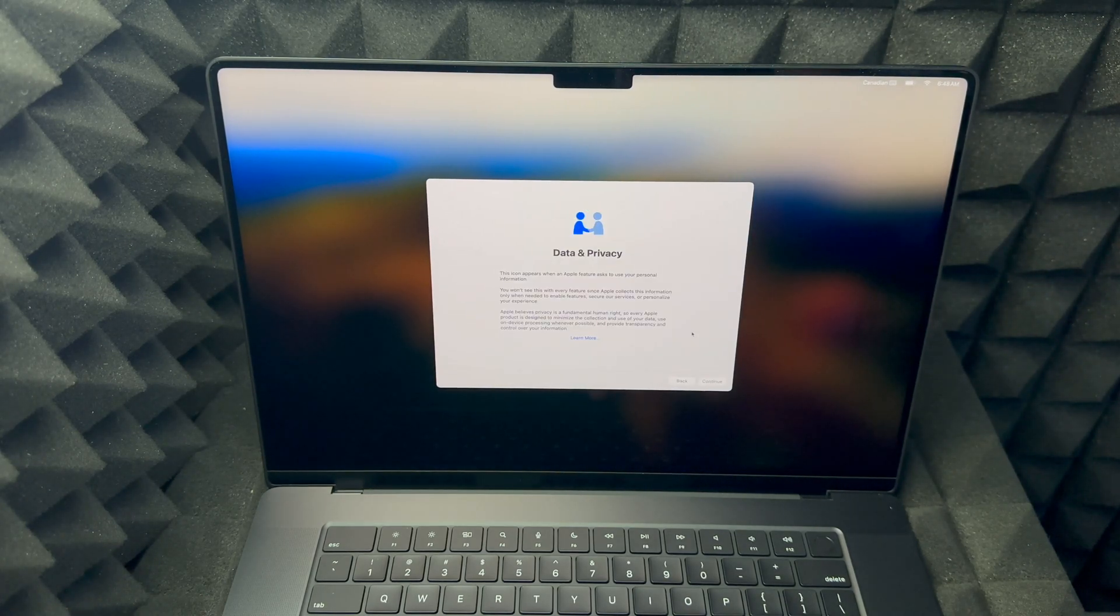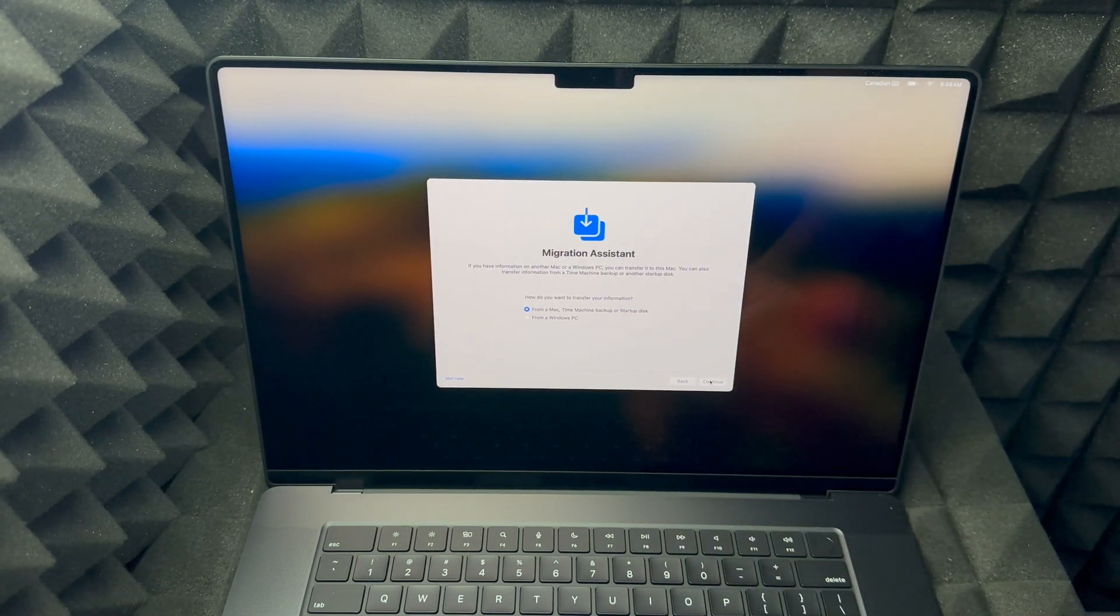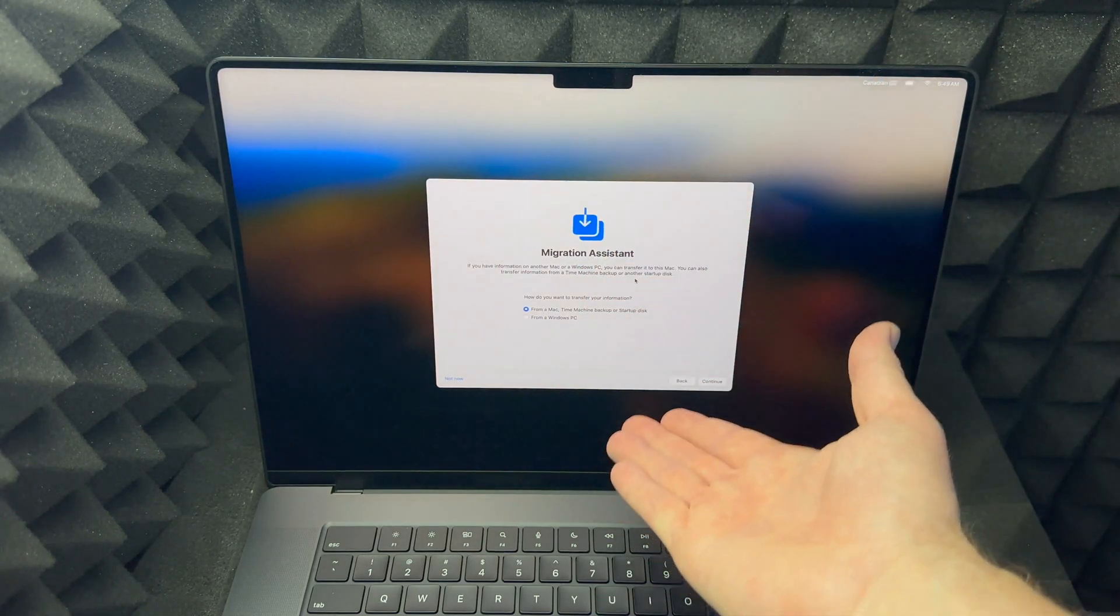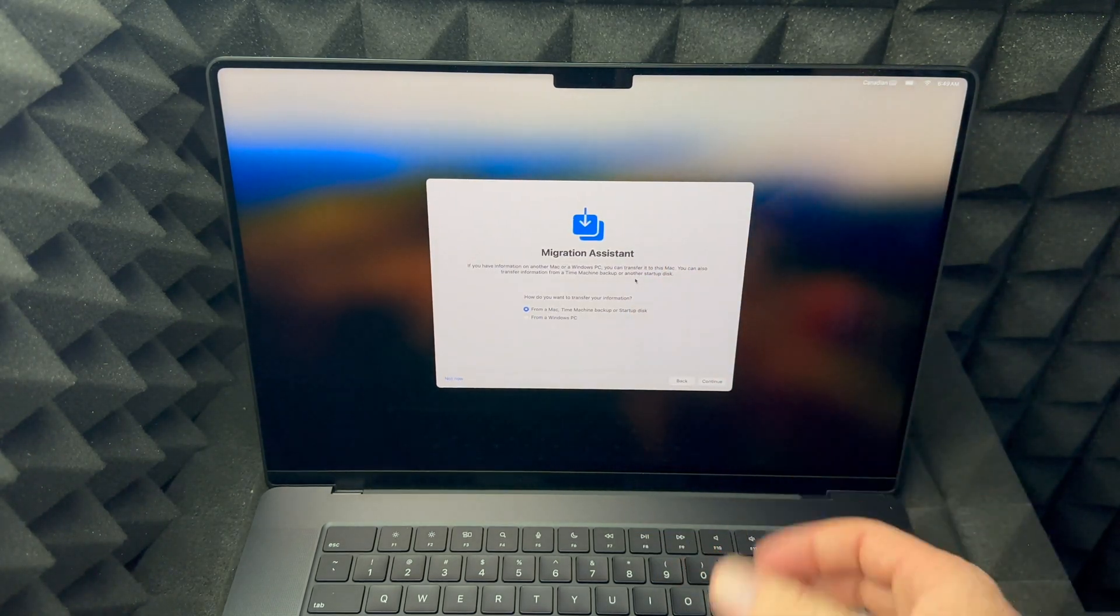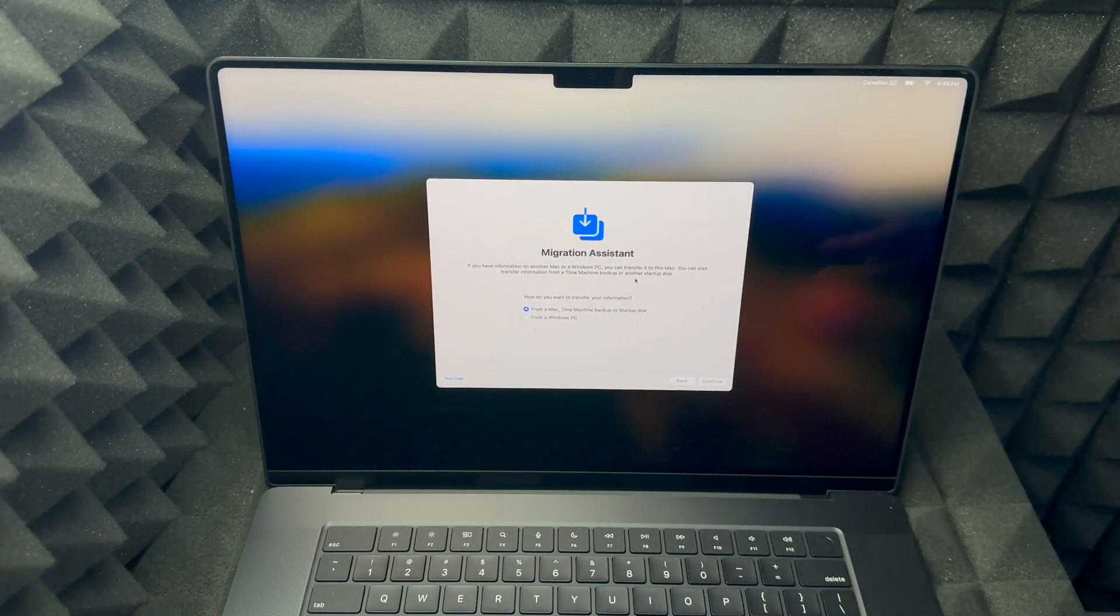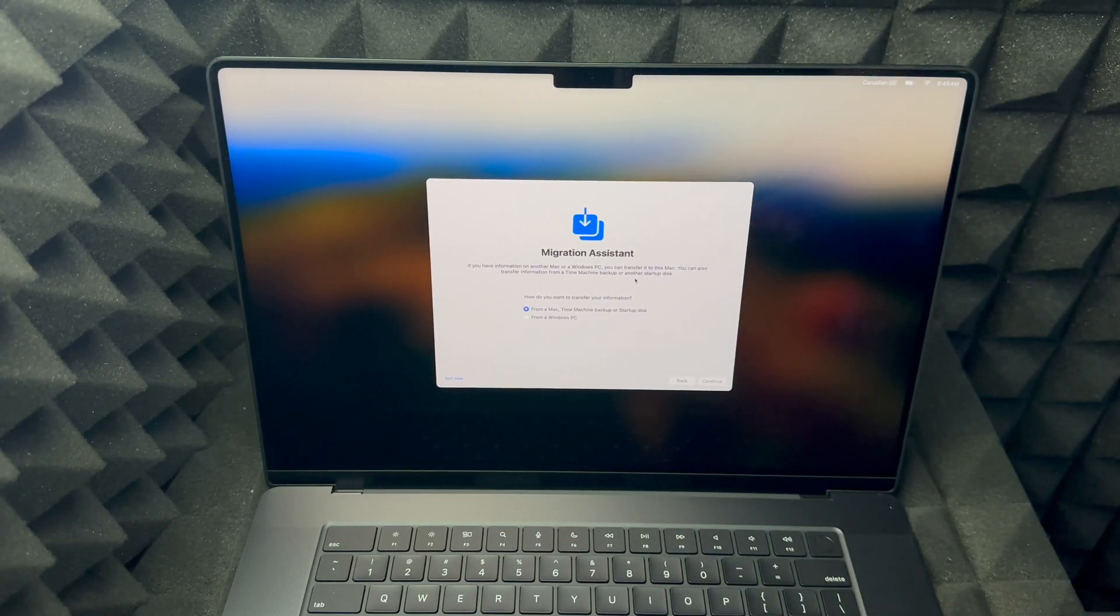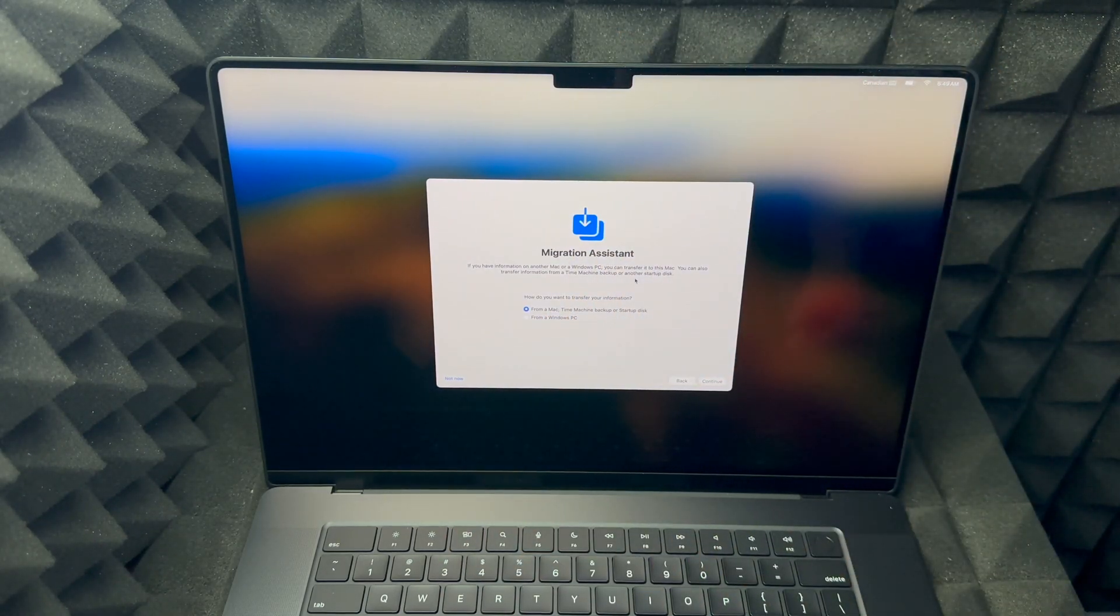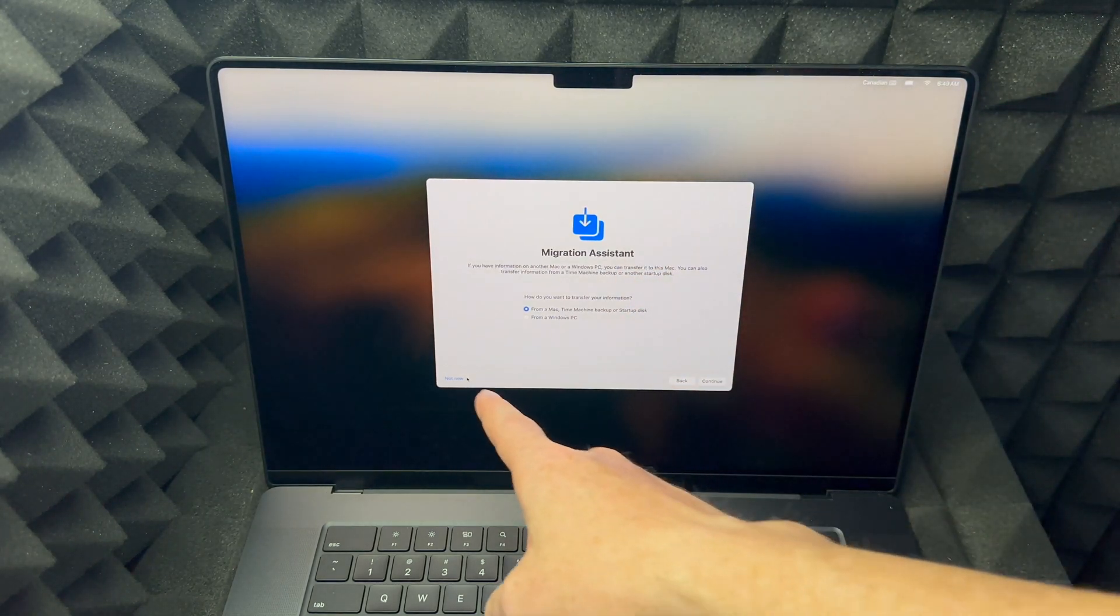Our next screen will be Data and Privacy - just click continue on the bottom right hand side. Then you can do migration. If you had a Mac before you would just follow up, but this video is for beginners so I'm assuming you never had a Mac before. I do have a separate video that teaches you how to transfer all your information from one Mac to another, which is the same thing whichever Mac you have, whether it's an iMac or MacBook. But right now we're gonna just not migrate anything because I'm assuming you're new, so on the bottom left hand side press not now.